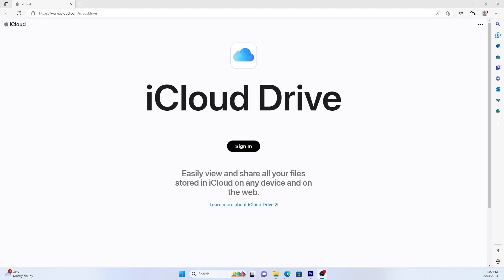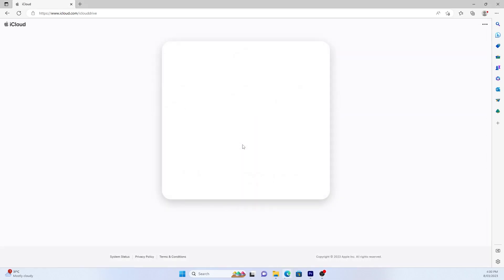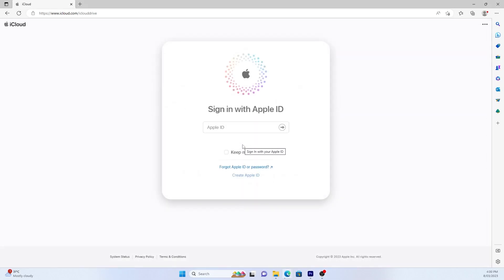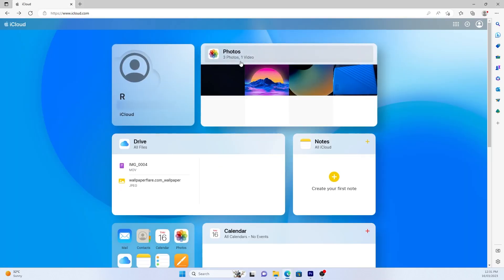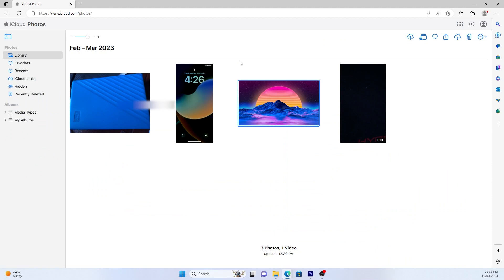Open a web browser and go to iCloud.com. Sign in with the Apple ID and password you use on your phone. Click Photos and select the photos you'd like to download, then click the download button.